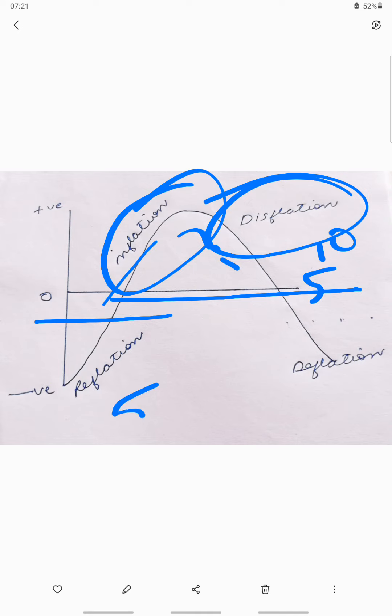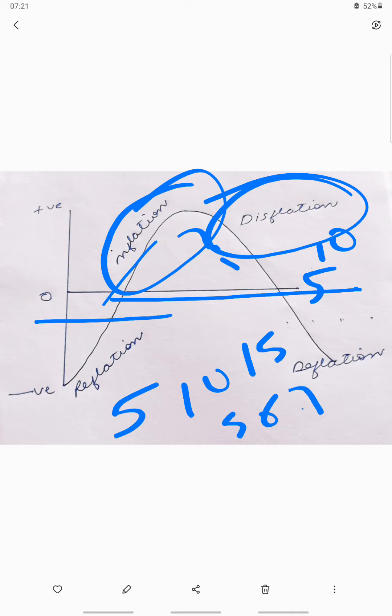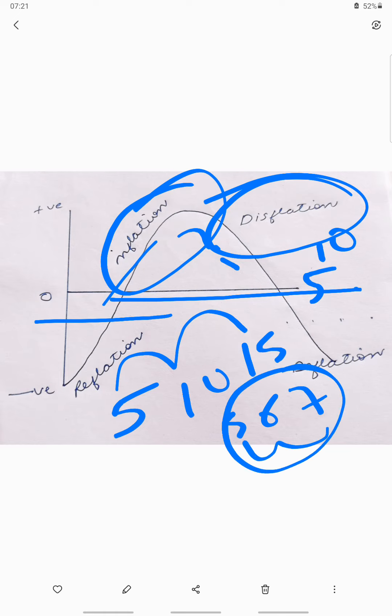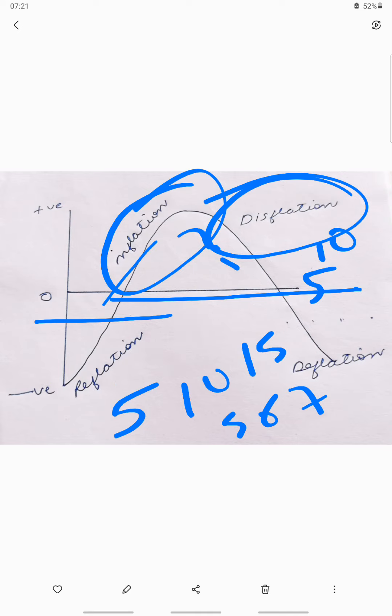Suppose initially the price was rising from 5 to 10, 10 to 15. Now the price is rising from 5 to 6, 6 to 7. You can see that here there is a gap of five, but here there is a gap of one. So in this case, we say that there is disinflation in the economy. Disinflation happens whenever the inflation rate comes down but is still in the positive territory — there is an increase in price, but the rate of price rise is lower.